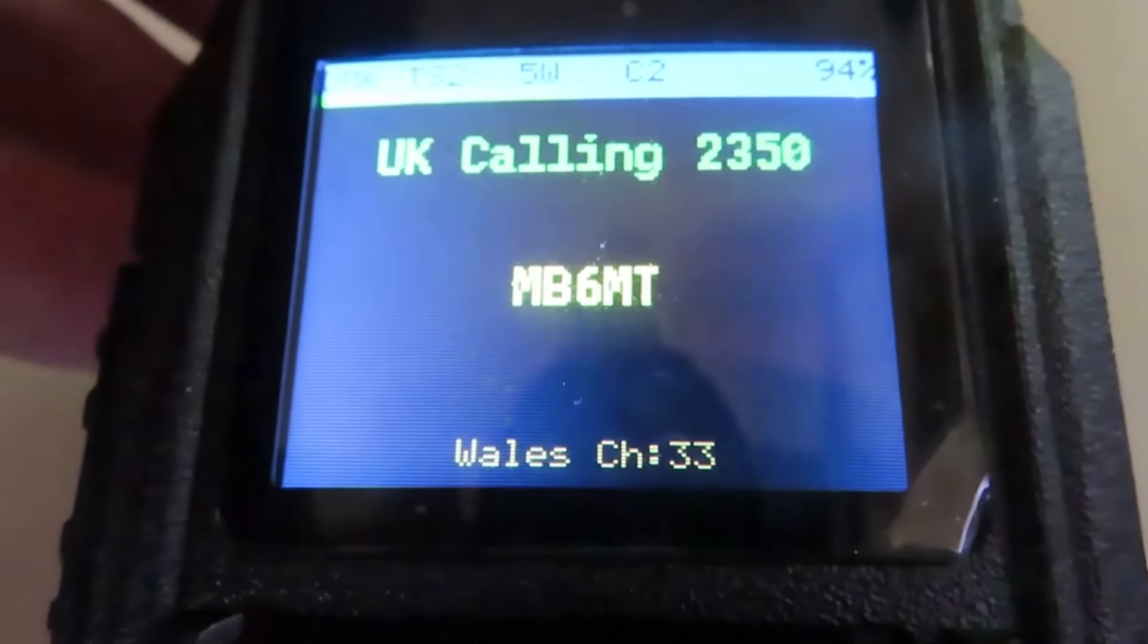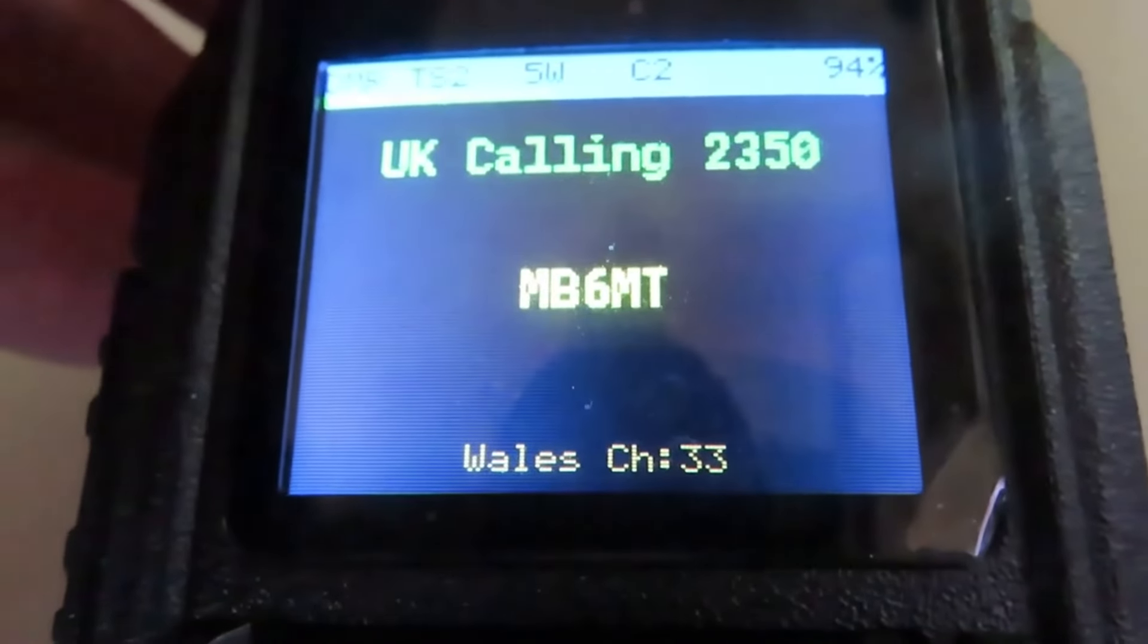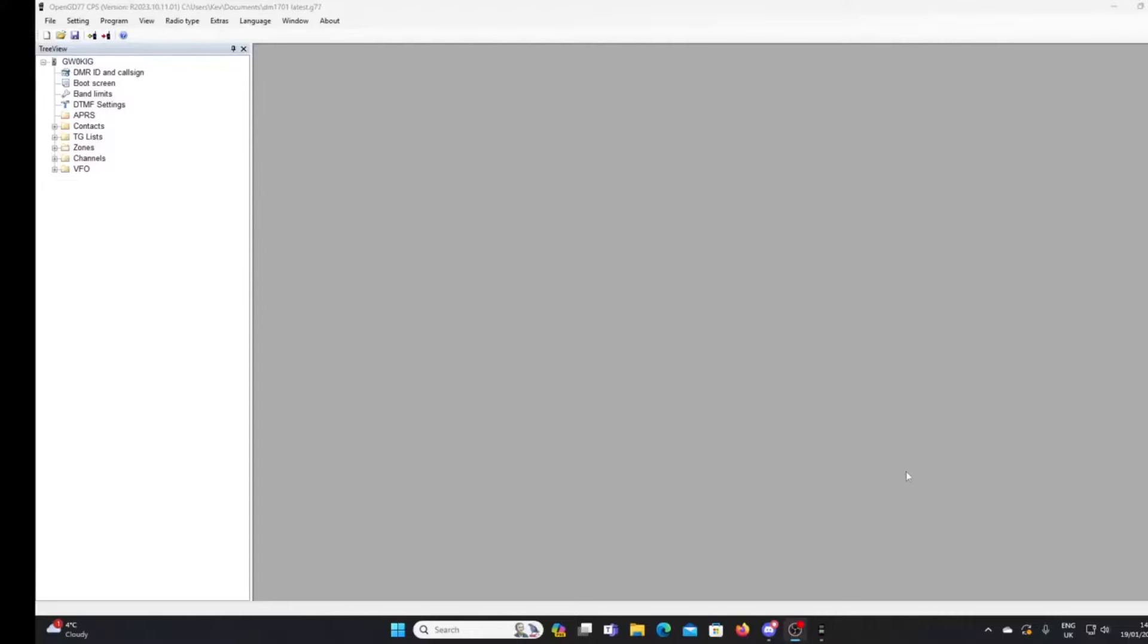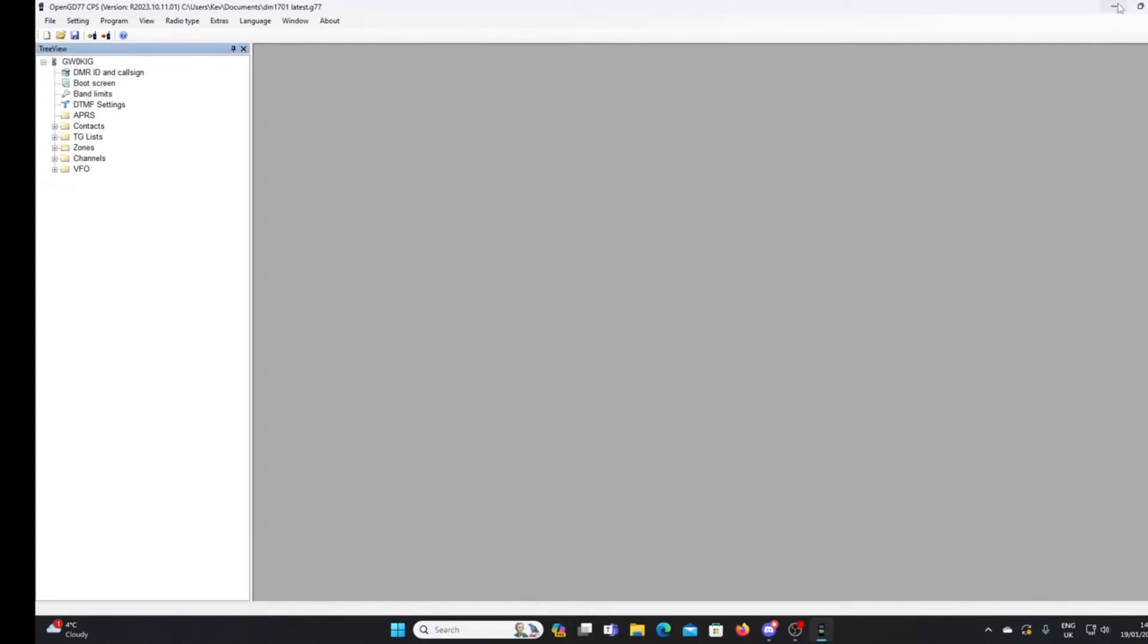So let's have a look at how we're going to go about it and what software we need. First thing that we're going to need to do, which I've already done in this instance, is download the latest OpenGD77 CPS software available from the OpenGD77 website.